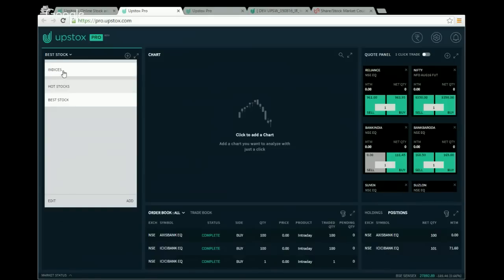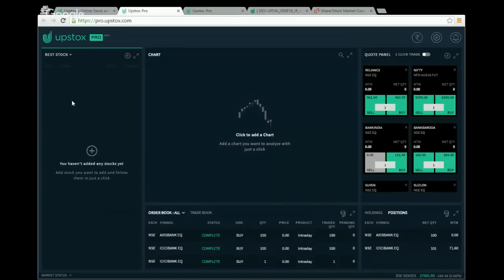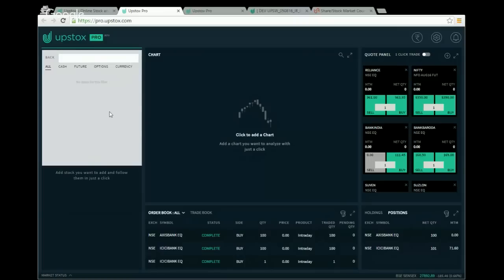The first item shown in the list is Indices, a predefined watchlist where you can add indexes like Nifty or Sensex. I'll click on Best Stocks, which is currently empty. To add stocks, click the plus sign to get a search bar. The search bar has filter sections: All, Cash, Futures, Options, and Currency.